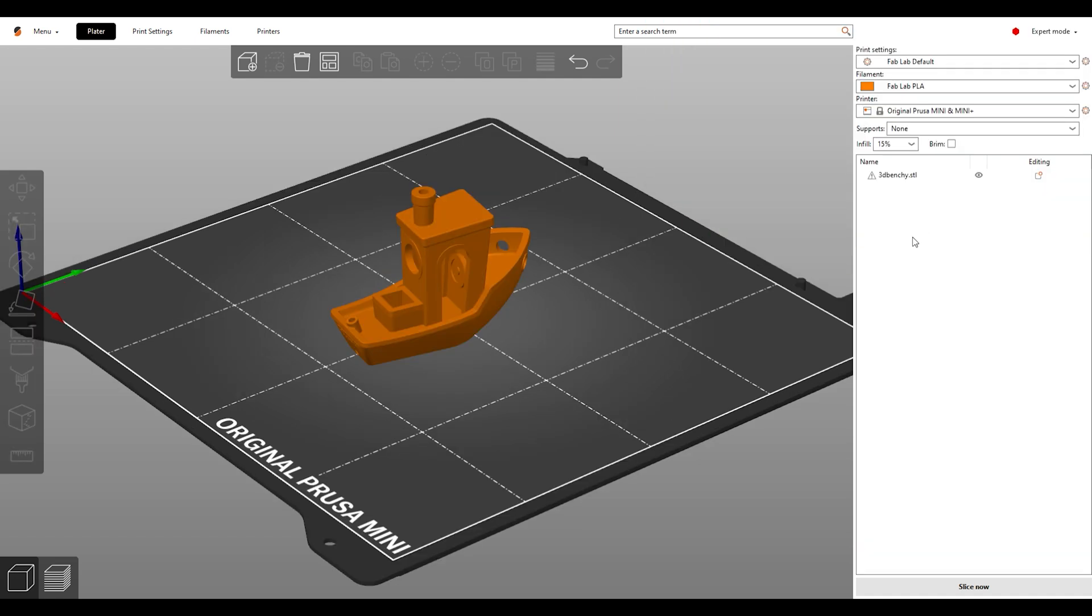The settings are in the top right corner of the screen right here. This is where we can select Print Settings, Filament Type, and Printer Type.